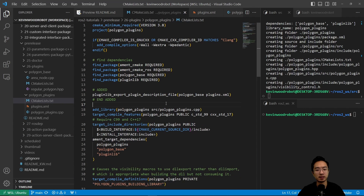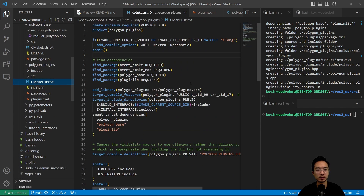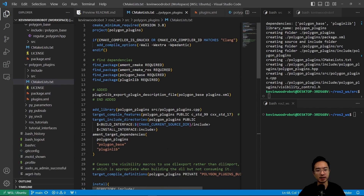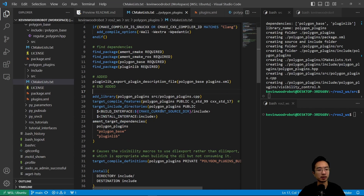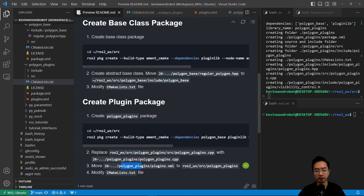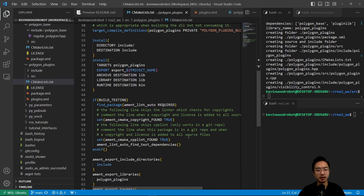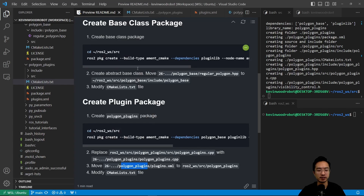Finally we update our CMakeLists for the polygon_plugins package. We copy over the updated content. We can see the key additions include pluginlib_export_plugin_description_file, which references our xml file polygon_base plugins.xml. That covers all the changes needed for this CMakeLists file.